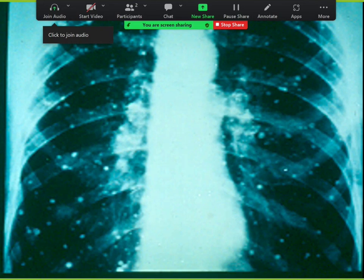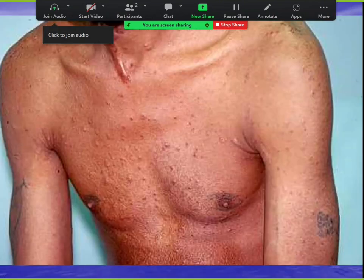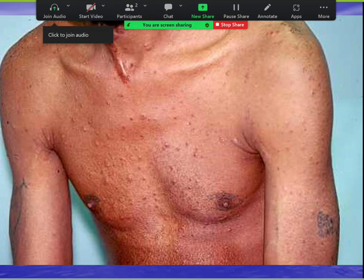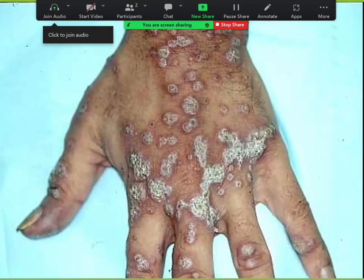Histoplasmomas don't typically disseminate all over the body; they're usually one coin lesion in someone who's immunocompetent. In an AIDS patient with disseminated histo, skin lesions can look papular, rarely vesicular, and more commonly papulosquamous. The number one rash that's papulosquamous is secondary syphilis — disseminated histo in an AIDS patient can look just like secondary syphilis.